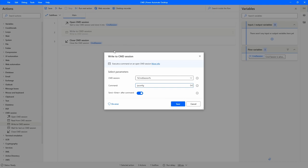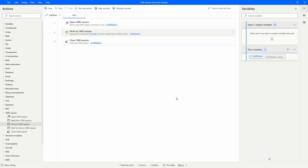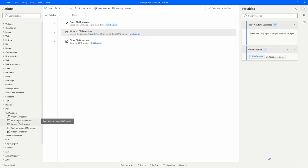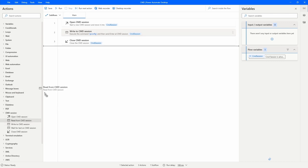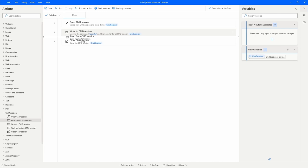Let's save the configuration. By this way our automation will open the CMD session, execute the command, and then close the CMD session. Now to get the result from the command, let's use the action 'Read from CMD Session' and drag it after the 'Write to CMD Session' action, to get the value returned after executing the command.